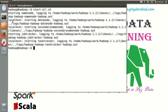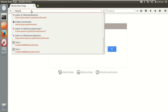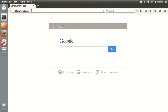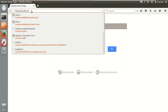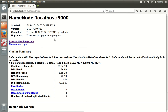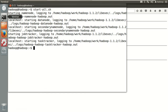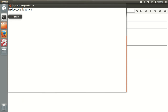Let me open the browser and open the namenode URL. By default it is localhost colon 50070. Currently it is running. In the browse file system there is no data, so let me put some data here.